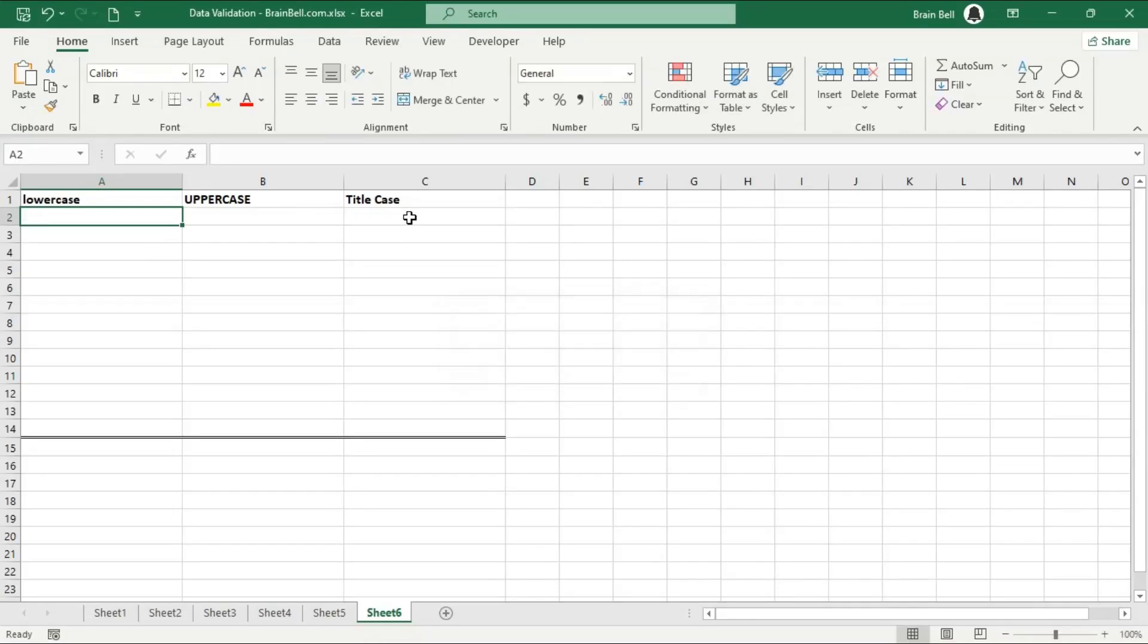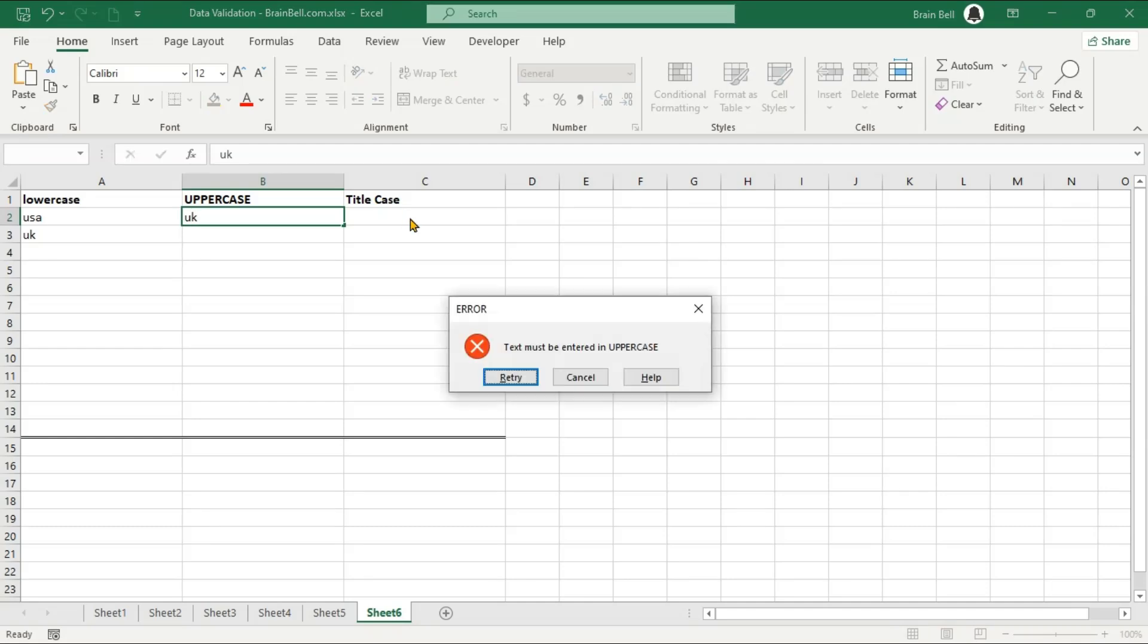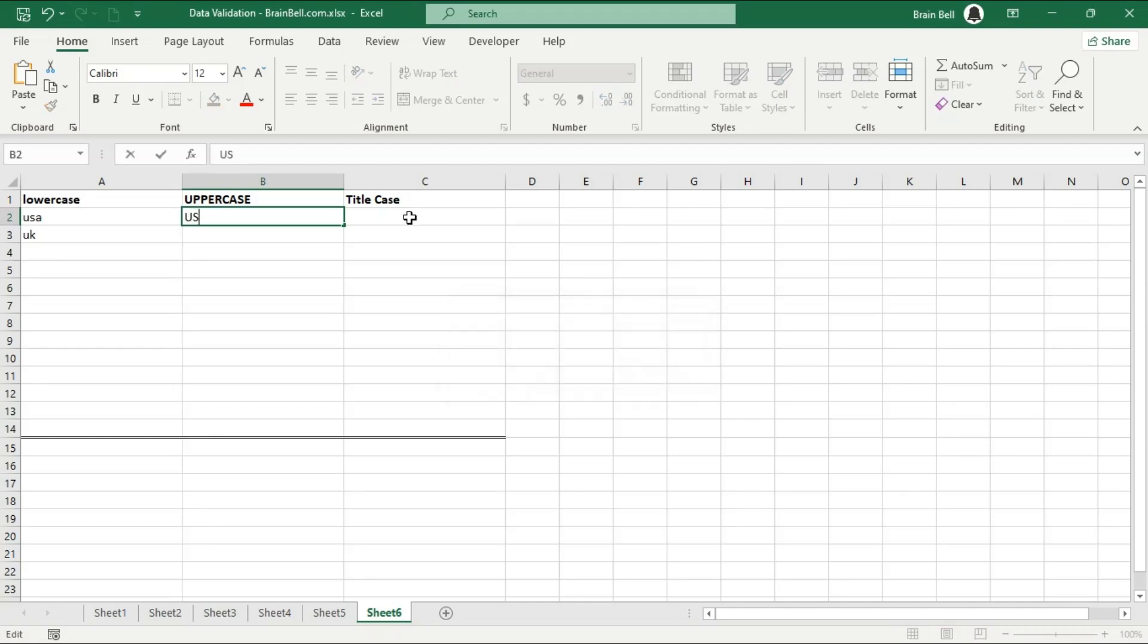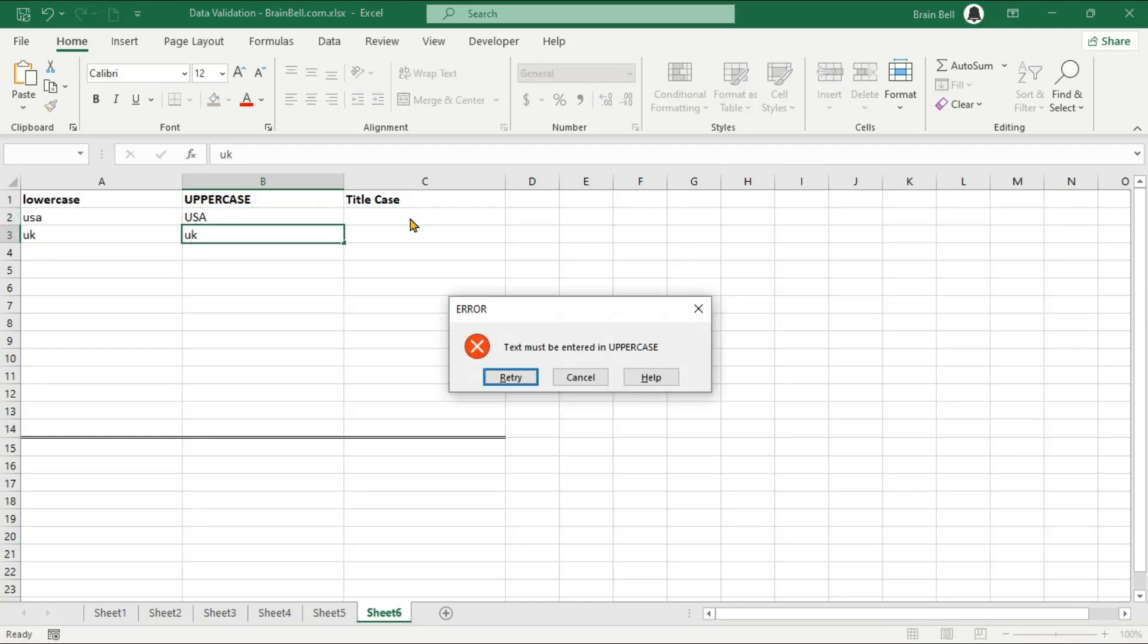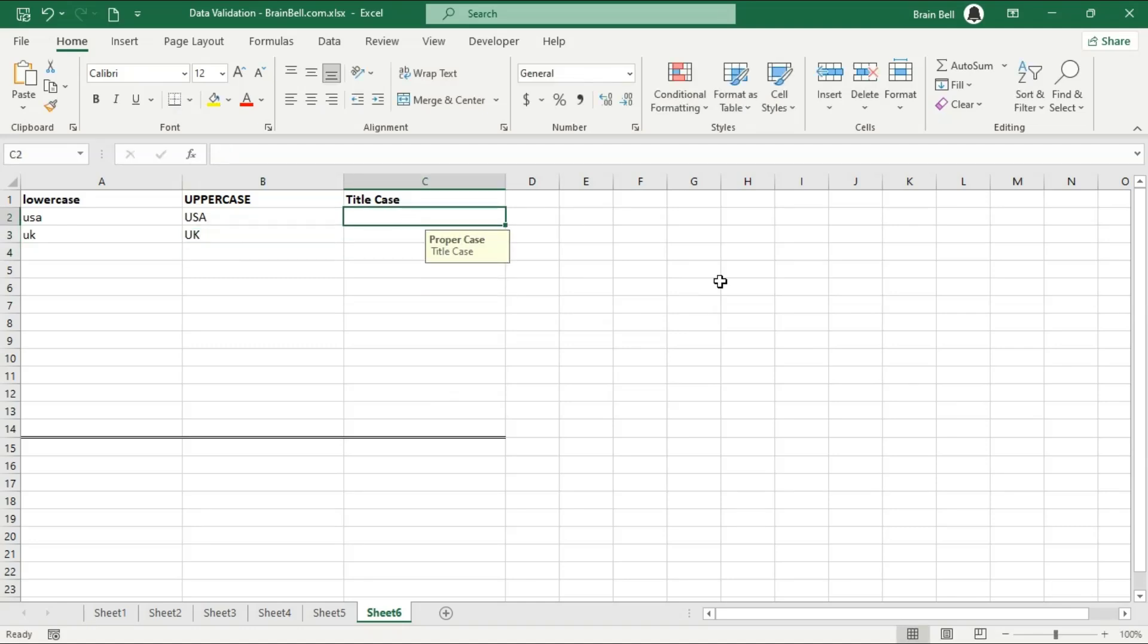Hi everyone. In this video, we're going to learn how to use data validation to ensure that text entered into our spreadsheet meets specific case requirements. Data validation is a feature in Excel that lets you control the type of data that can be entered in a cell or range.